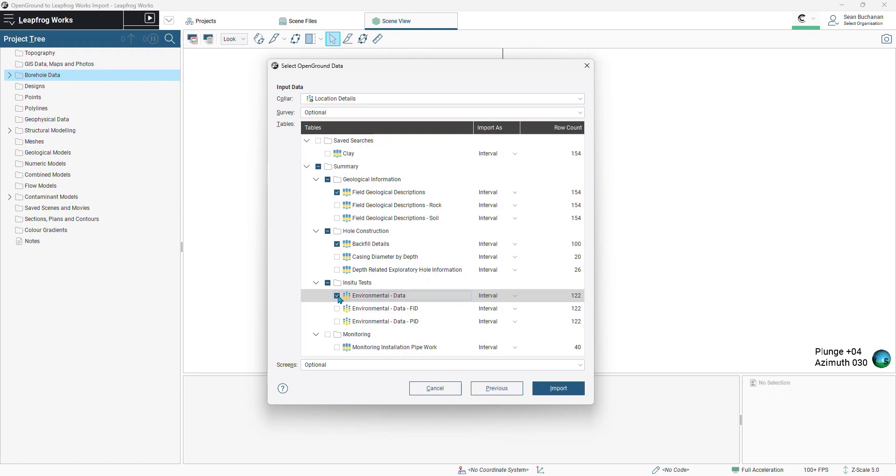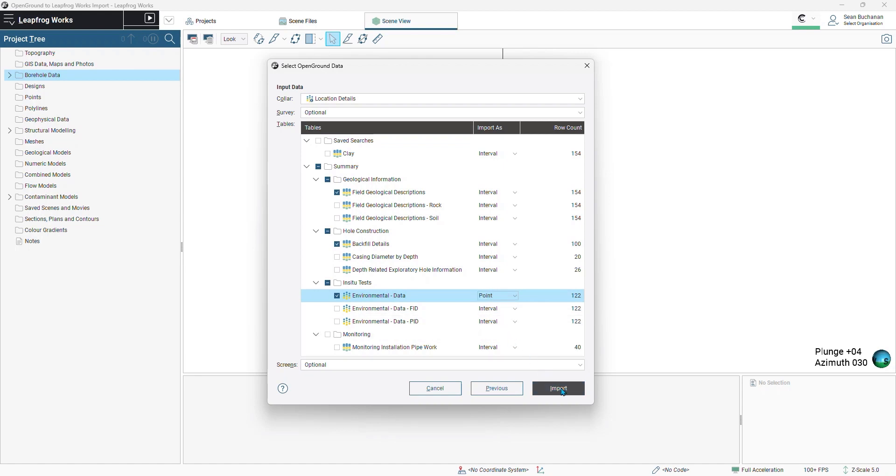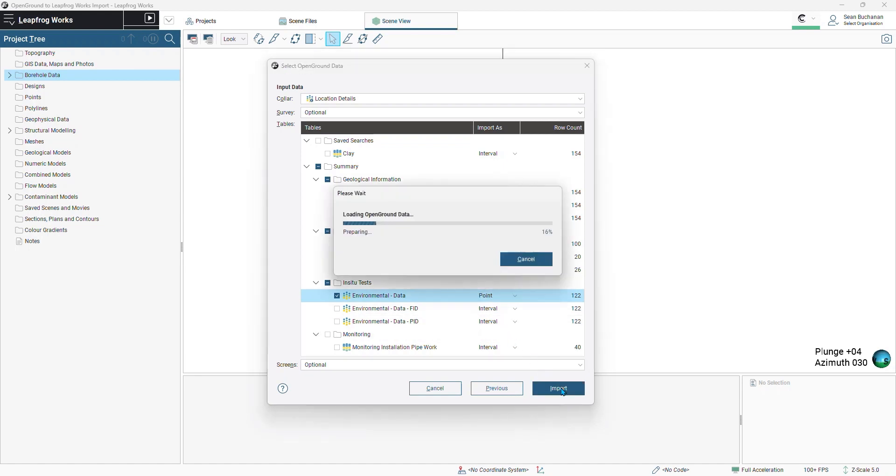We also notice here the icon next to this environmental data is a bunch of points. LeapFrog has identified this as a point file. So instead of importing as interval, I will select point, then select import.